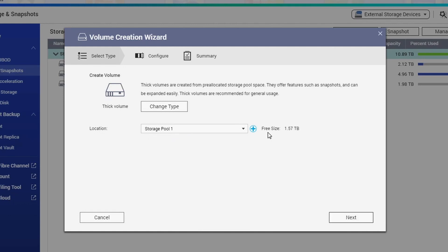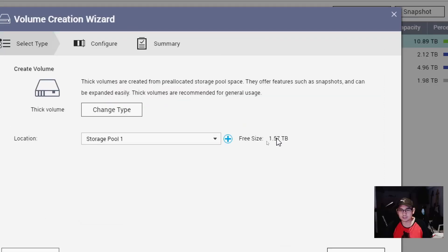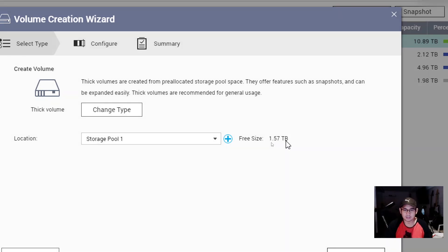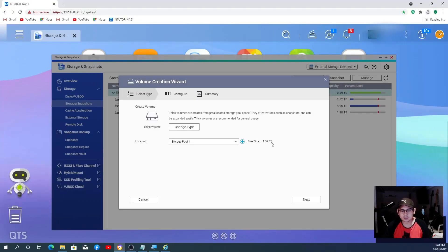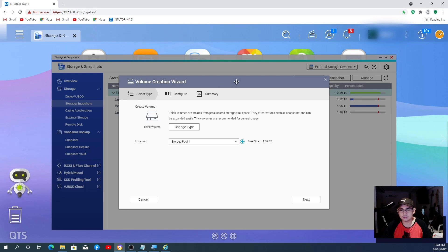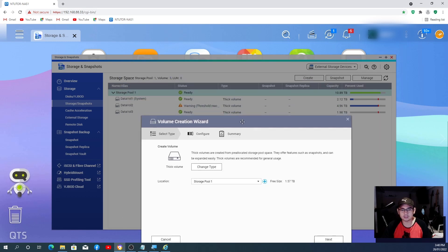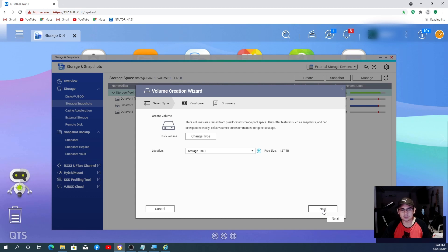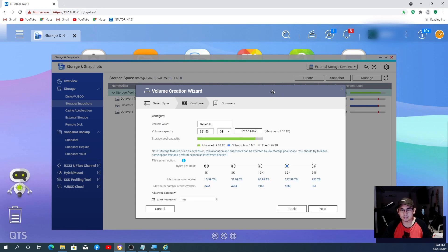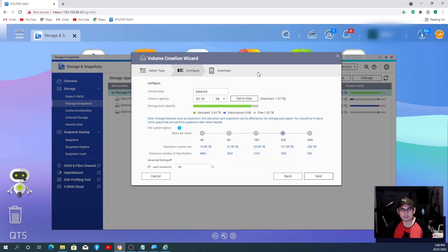As you can see, it says free size is 1.57 terabyte, and then from there you just go Next. I will leave it as Thick Volume, same as the others. I go Next.